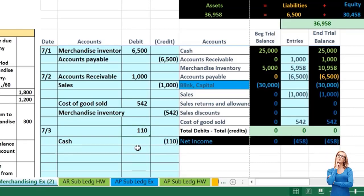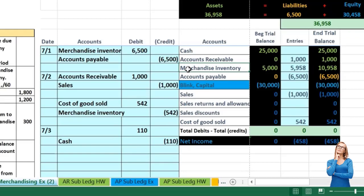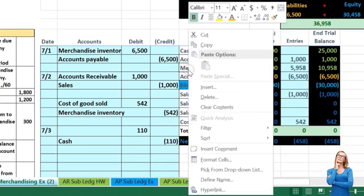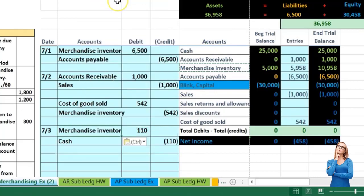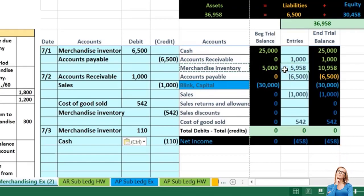The debit must be the same number, 110, which I'll represent by flipping the sign of the credit. The first thing that comes to mind might be freight expense, but in this case the freight was for the inventory we're purchasing. Because it's part of the cost of retrieving the inventory, it should be included in the inventory cost. So we're actually going to increase the inventory cost by debiting inventory, which has a debit balance — we make it go up with another debit.